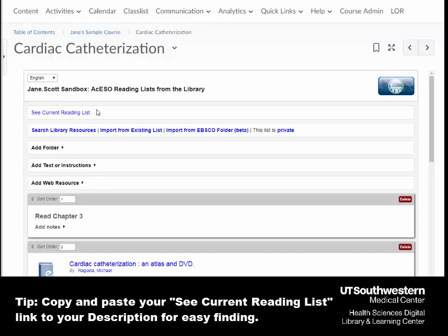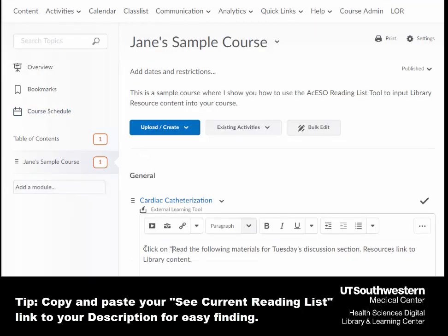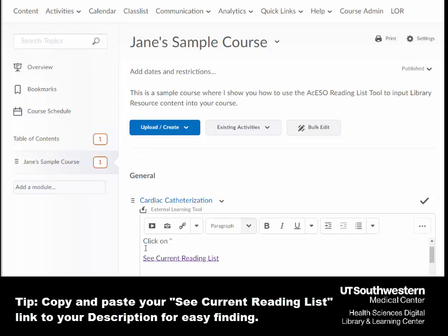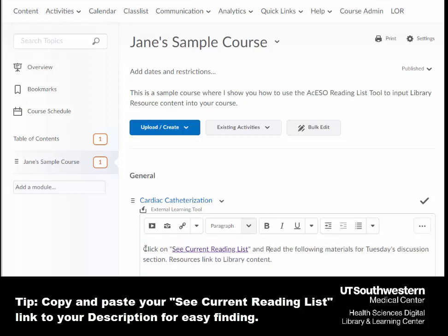A helpful tip may be to copy and paste your see current reading list link. Then, when you go back to your description field, include it in there with the hyperlink itself. That might reduce some confusion of people not knowing that they have to click on the list to see it.